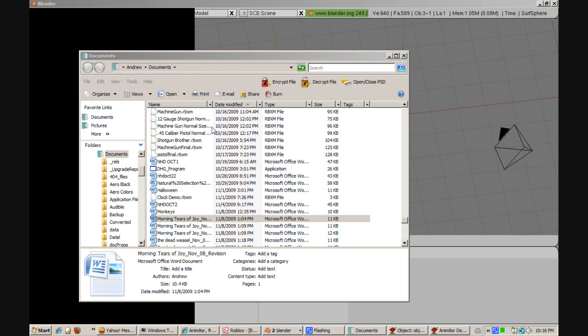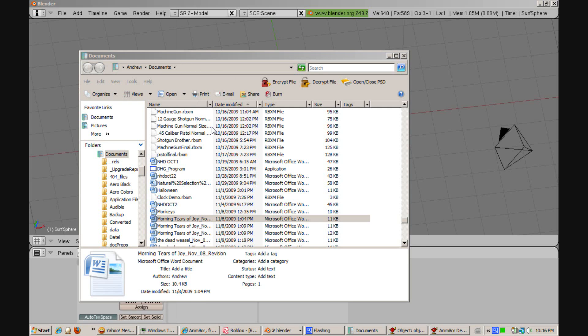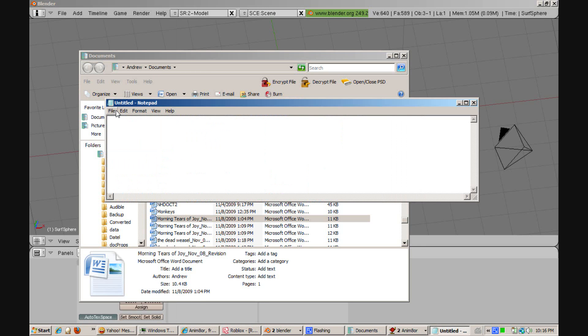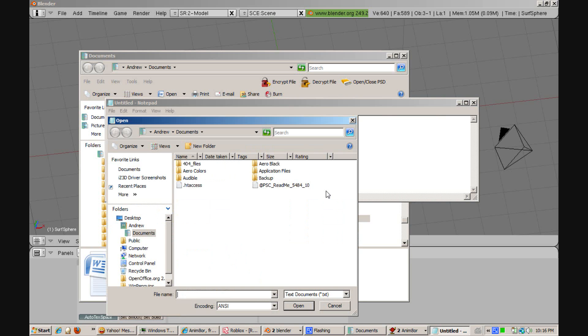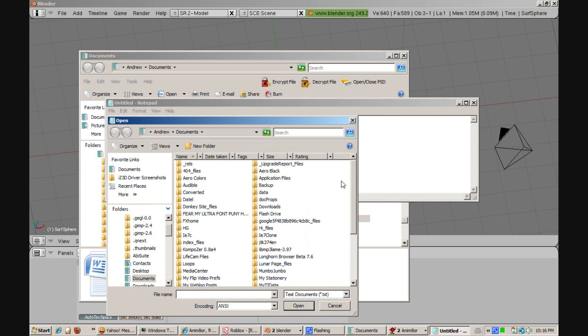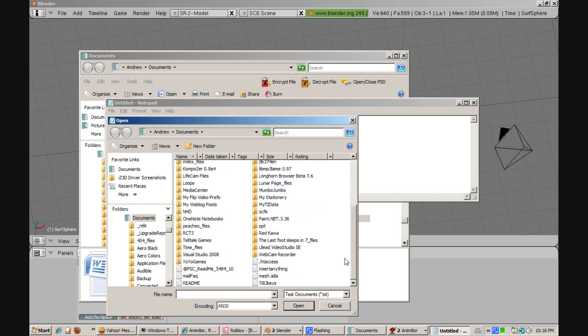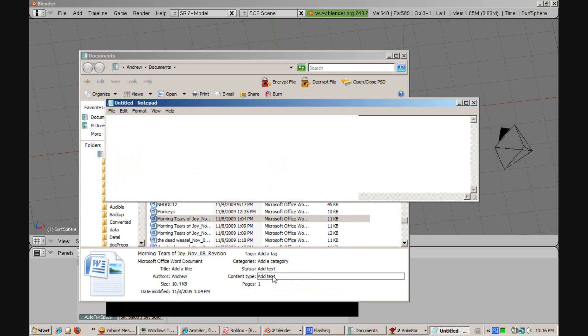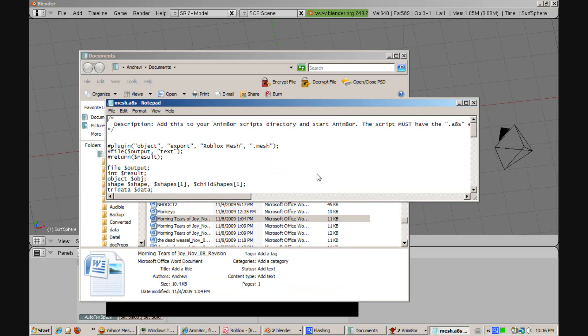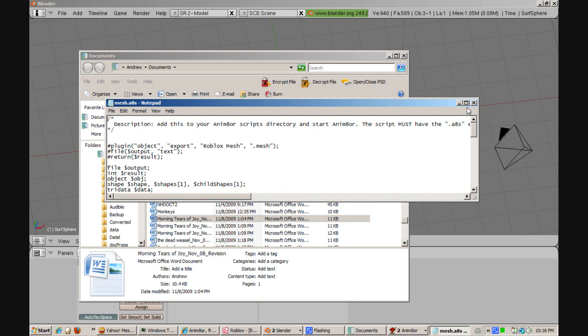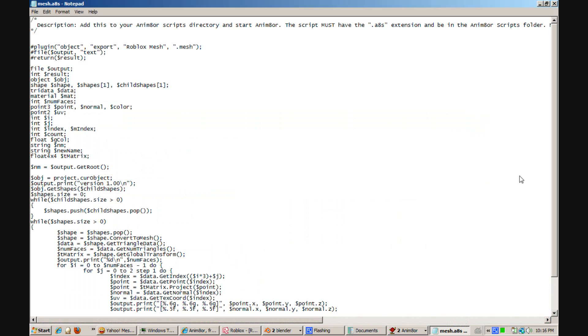And you're going to have to create a script. This script will allow us to export these meshes as a Roblox format. I'll put this in the description. I found this on the Roblox wiki.